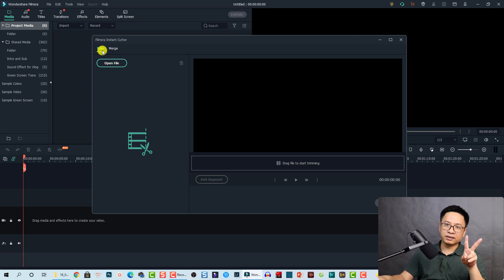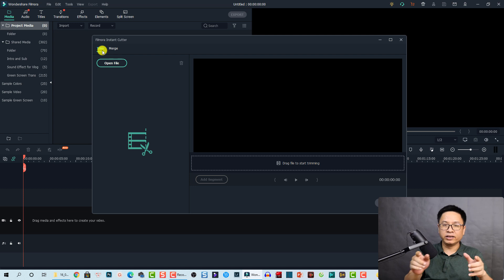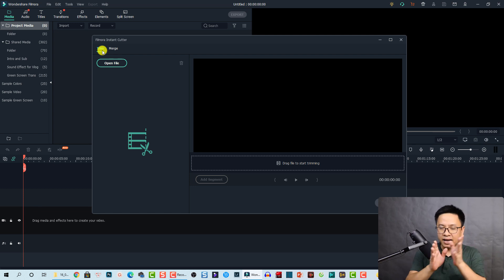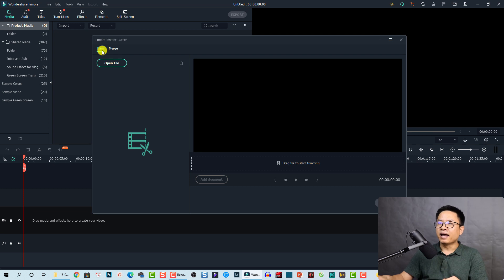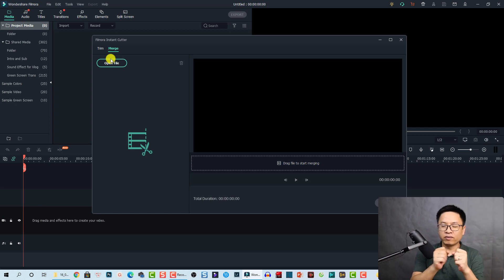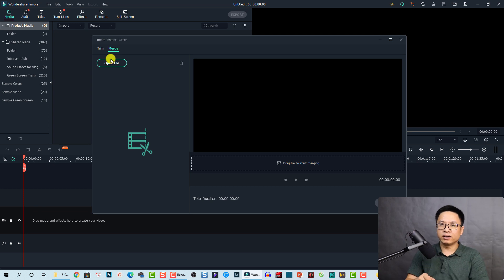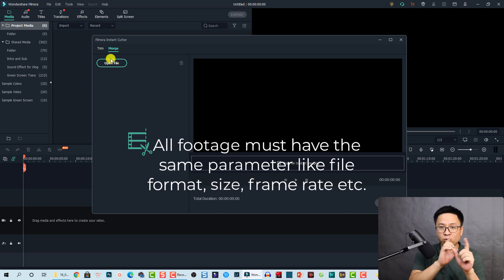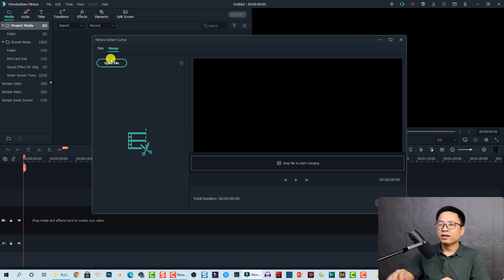There are two tools here. The first one is the Trim tool, which lets you split one long video into different parts quickly without losing video quality. You can select the in point and out point of different parts of the video. The second one is the Merge tool, which merges different video clips into one. All clips must have the same resolution, frame rate, and settings – ideally filmed by the same camera – otherwise it will not work.